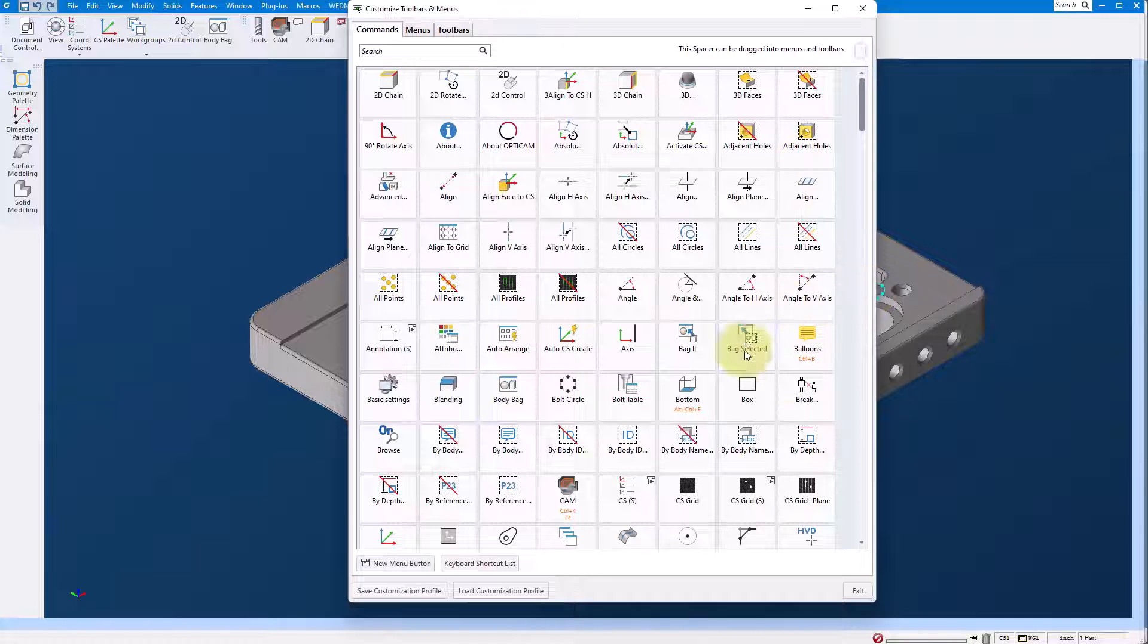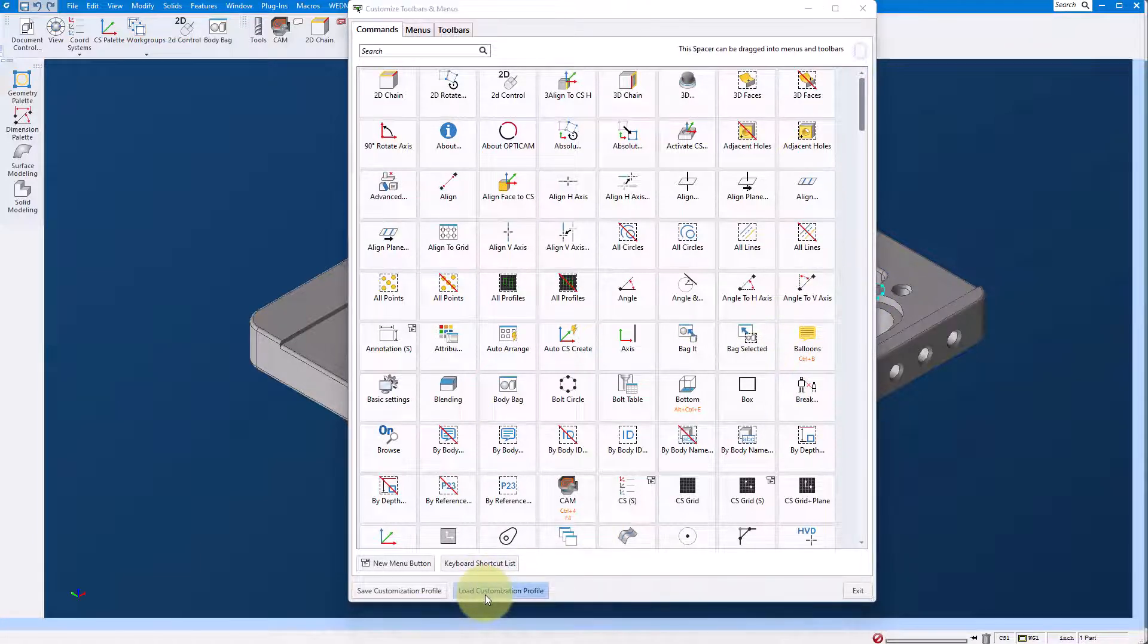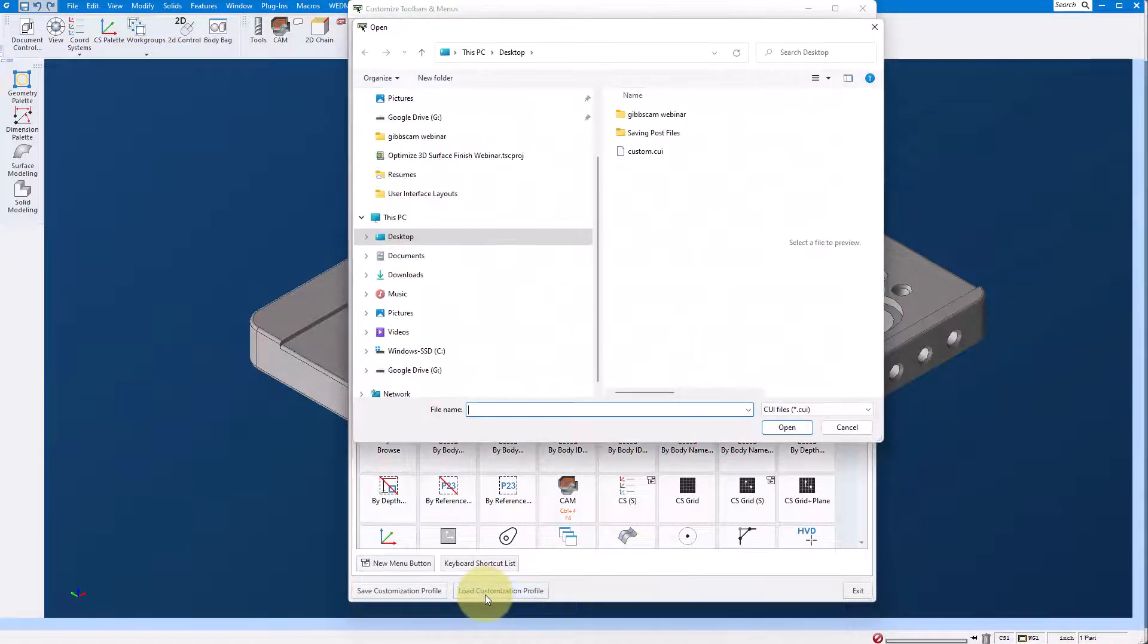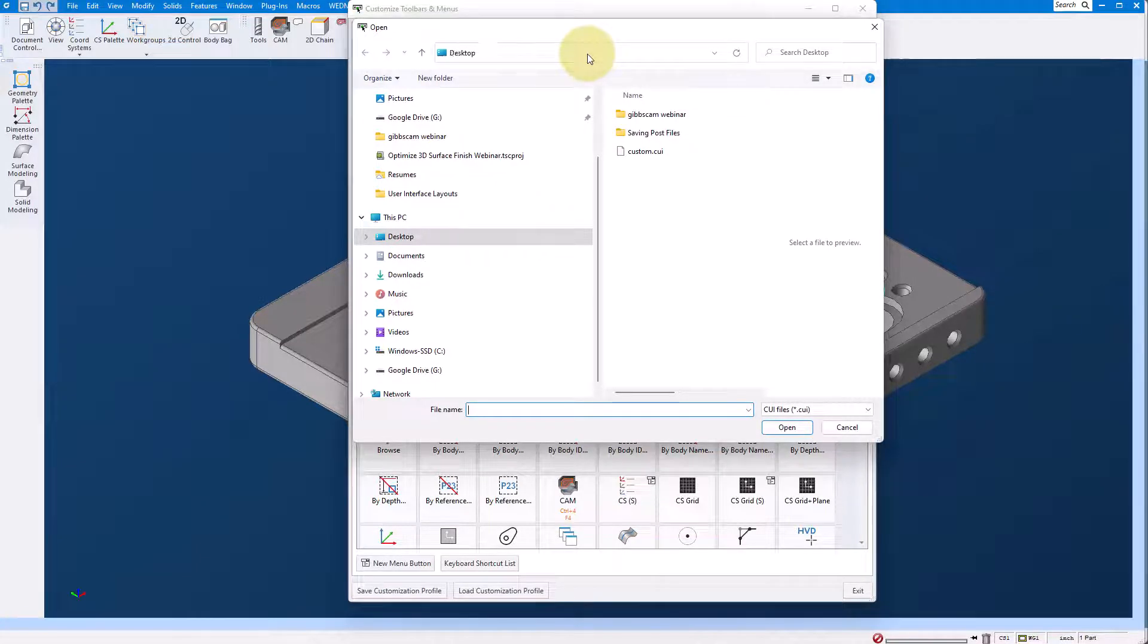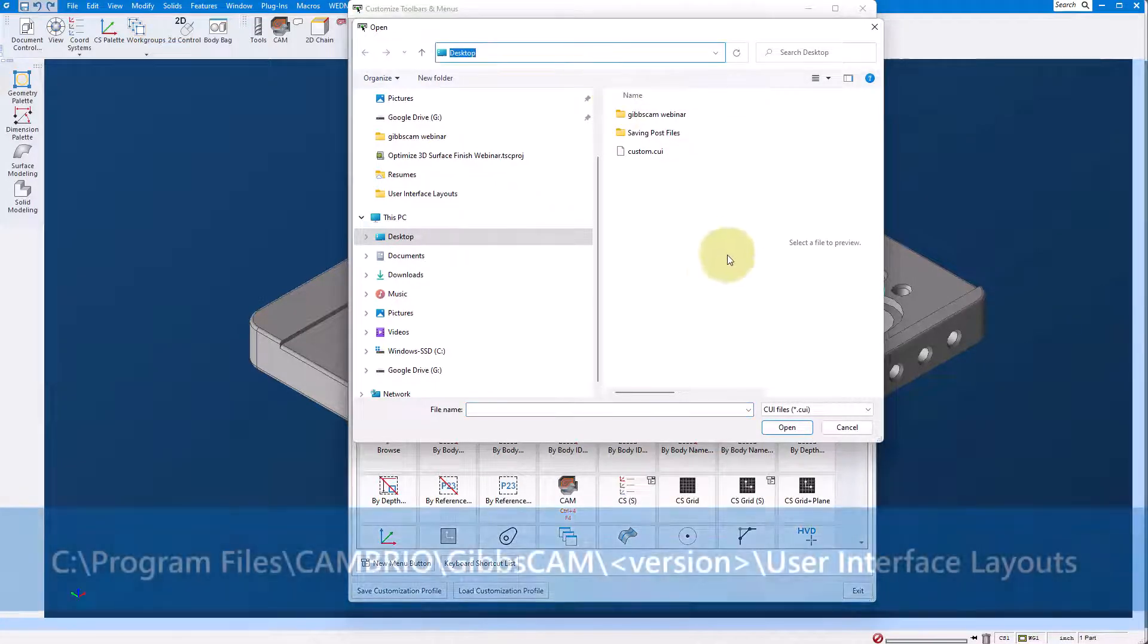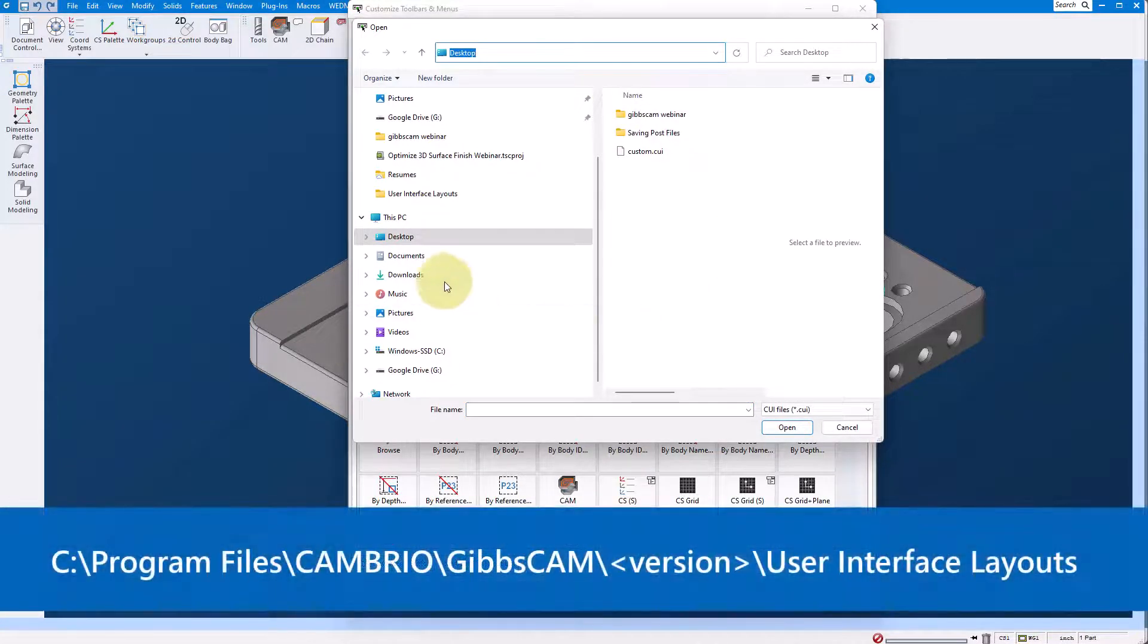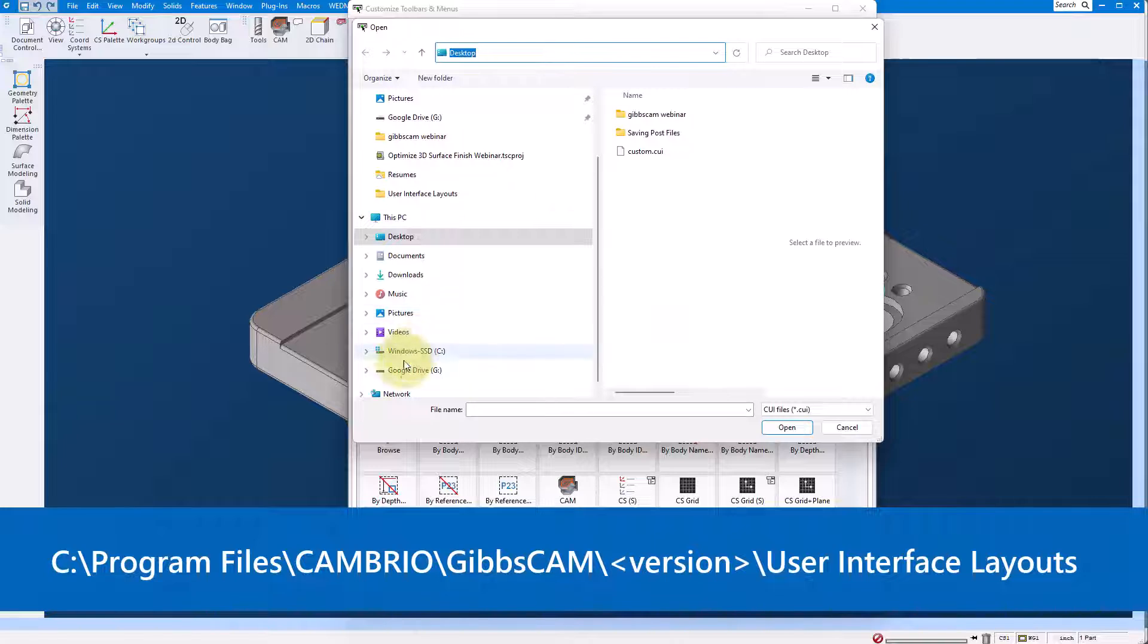They're a little bit buried, so I'm going to go ahead and hit load customization profile, and while I do this I'm going to show the path of where you can find them on your computer on the screen.